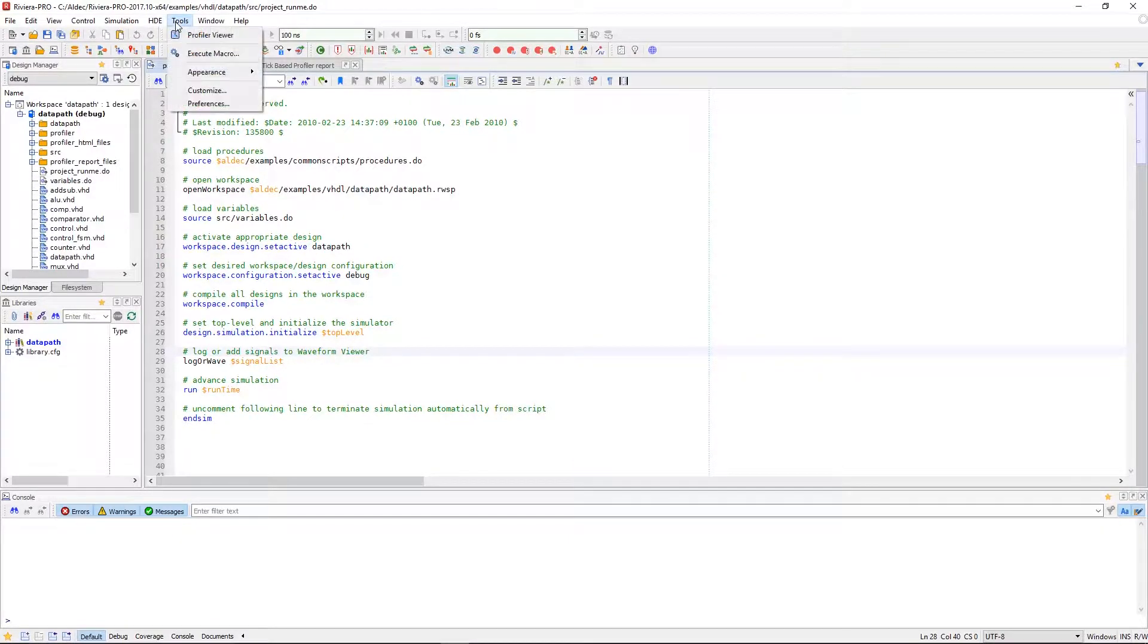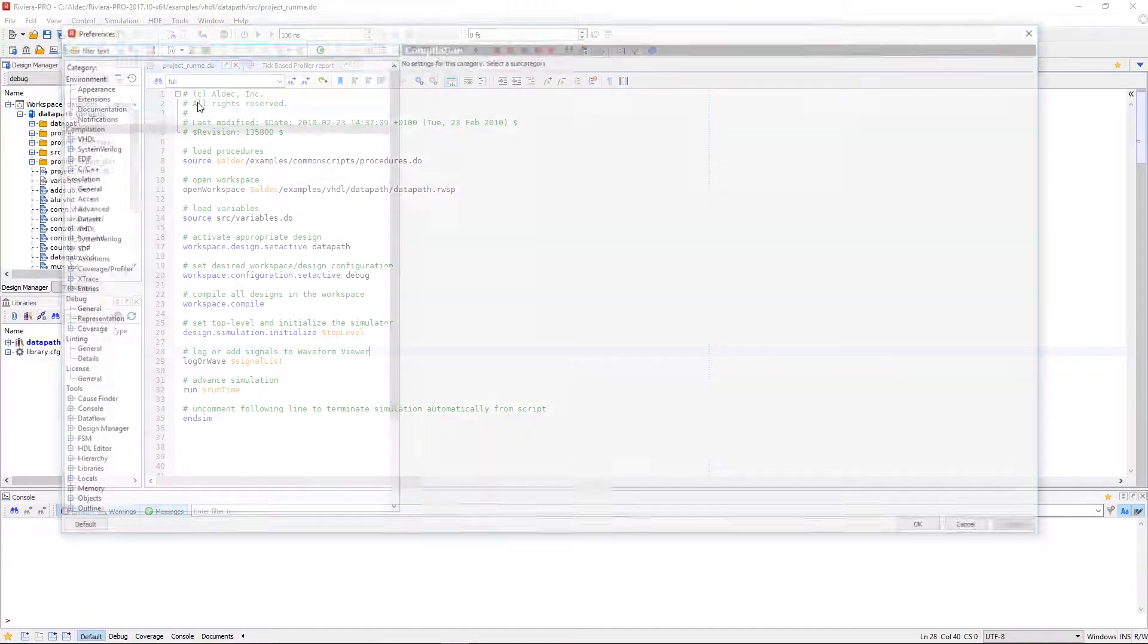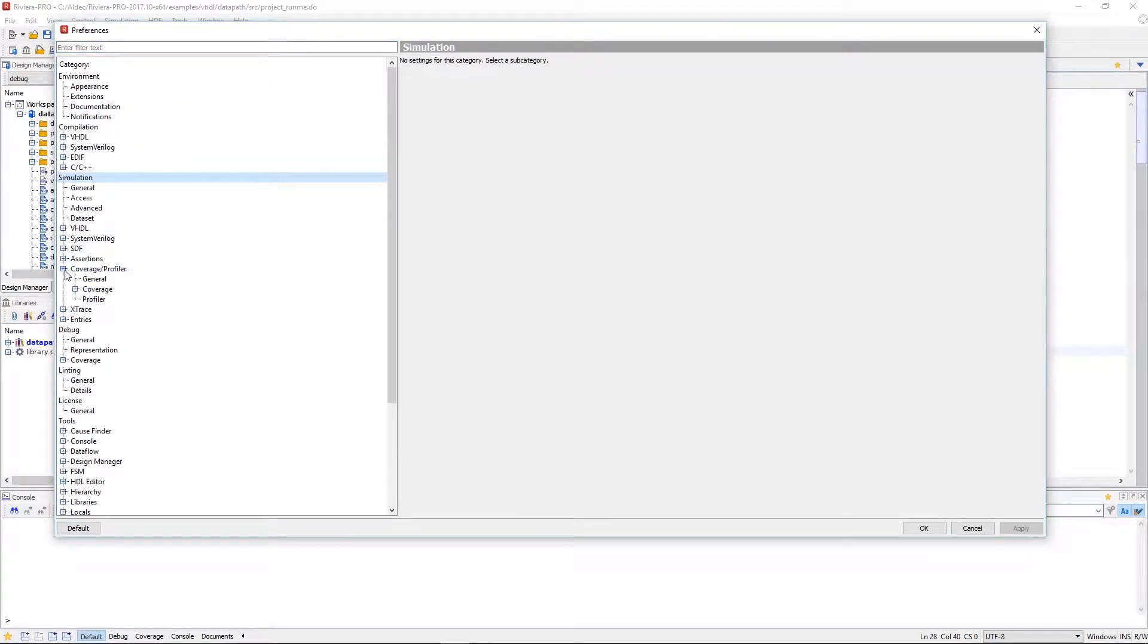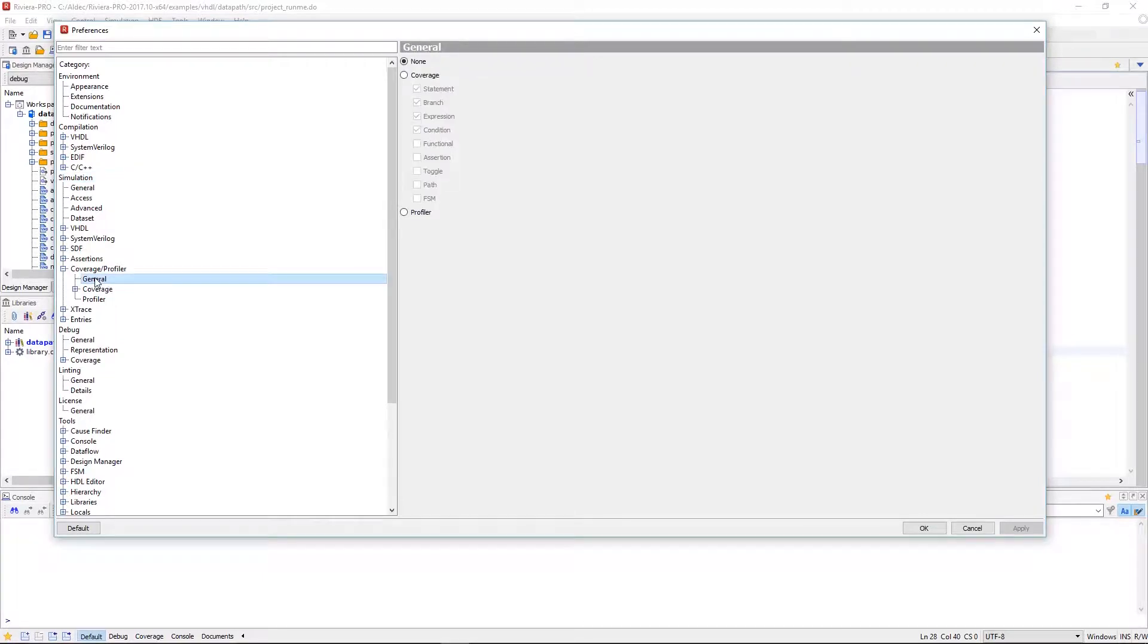To prepare a simulation session for design profiling we'll go into the tool preferences. In the simulation section and the coverage profiler subsection we can click to expand. If we click on general we want to make sure that the profiler is selected.